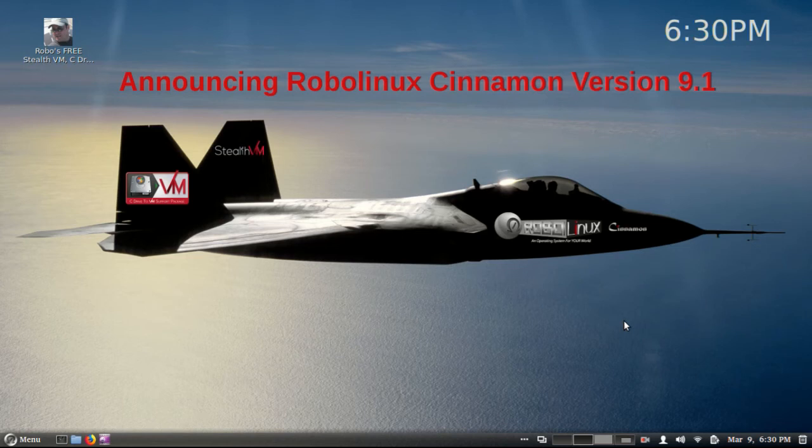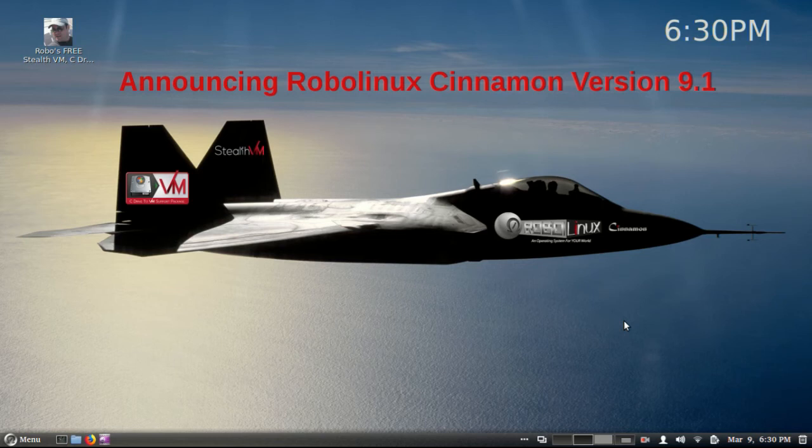Comes with StealthVM for free. Comes with C Drive to VM for free. Popular one-click app installers are free. In fact, everything is free. A brand new user-friendly installer.